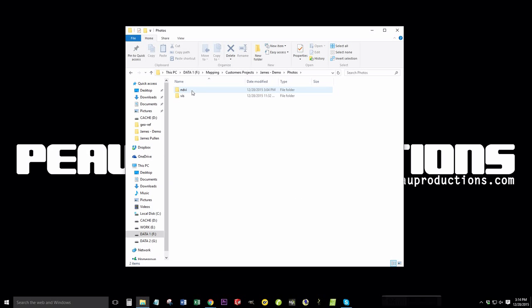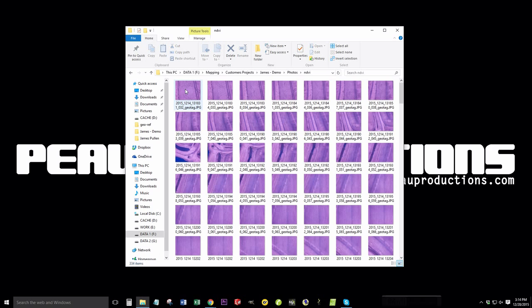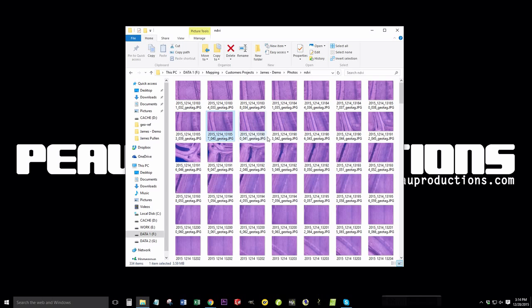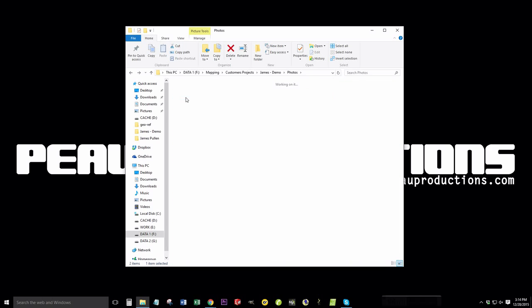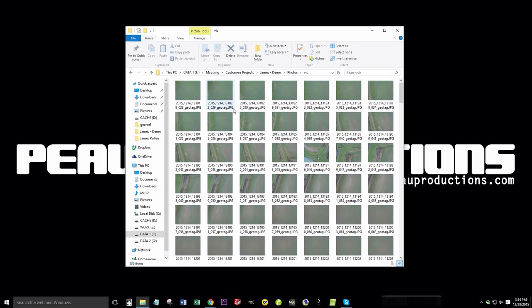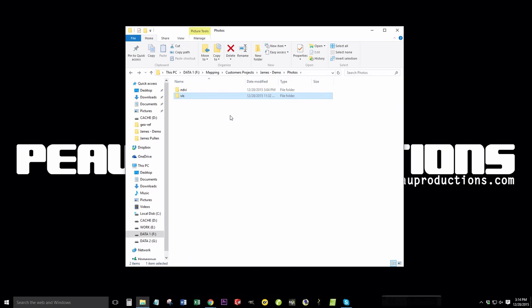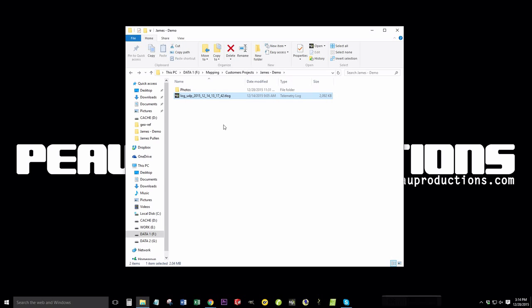I have two folders here taken from the mapper cameras. The NDVI images are in this folder, and the visible light images are in this folder. I have the t-log that I've taken from the 3D Robotics Solo which has the Pixhawk flight controller in it.